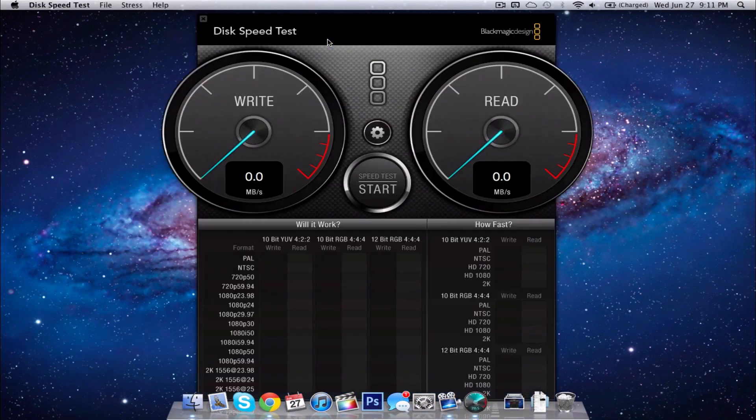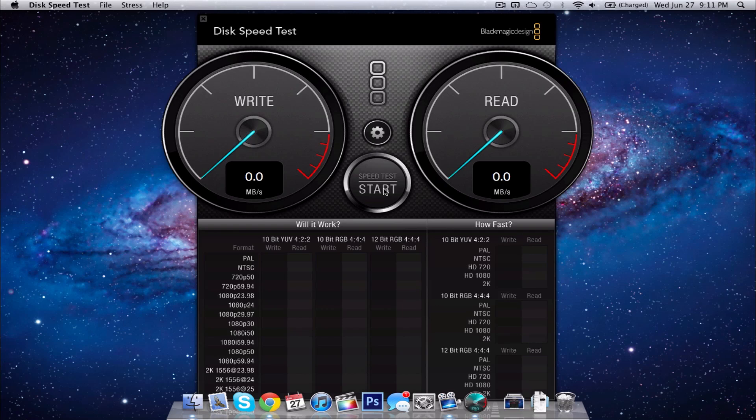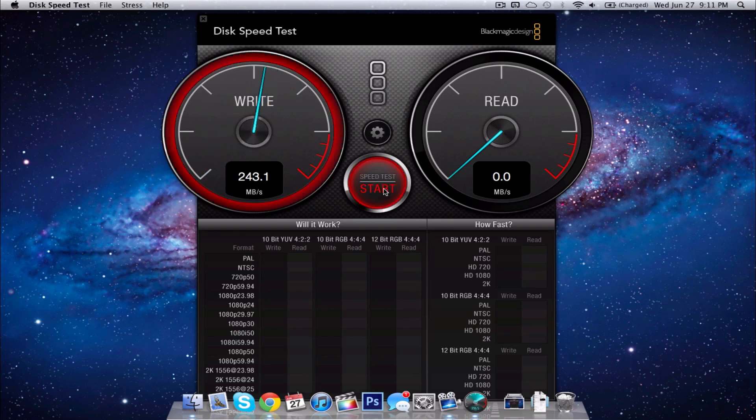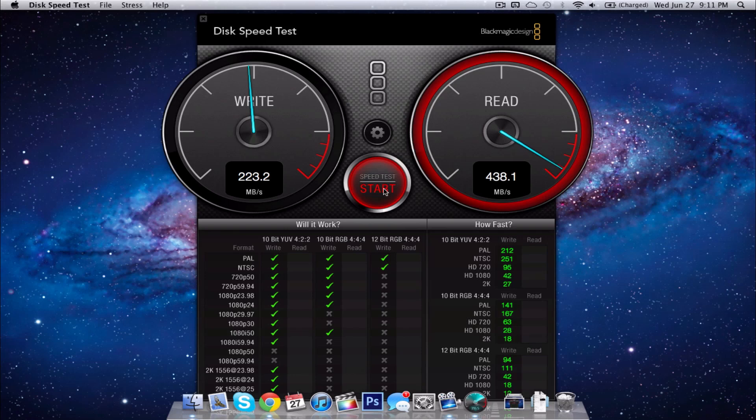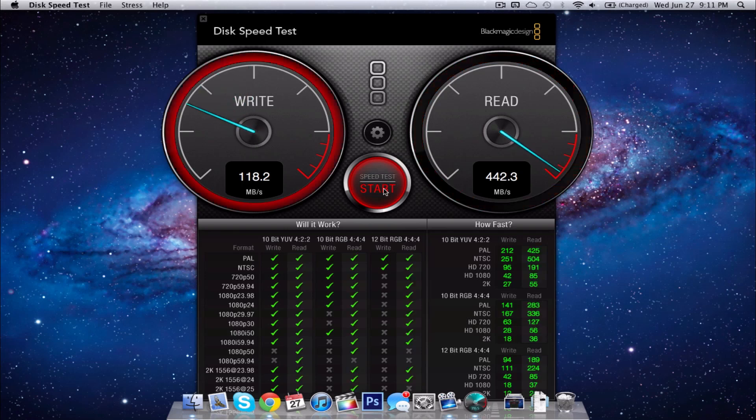So finally we have Blackmagic Disk Speed Test, and what this is going to do is it's going to measure the speed of our SSD. So for the write speed we have around 250 megabytes per second write speed, and more importantly, the read speed, that's probably more important than the write speed. We're getting around 450 megabytes per second.